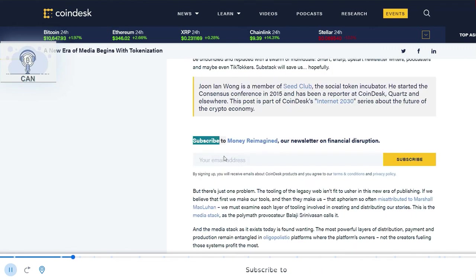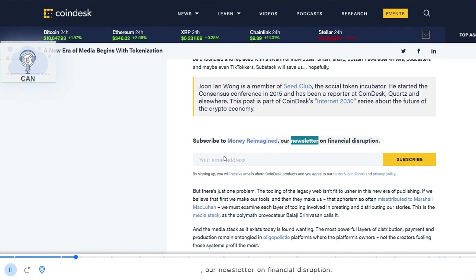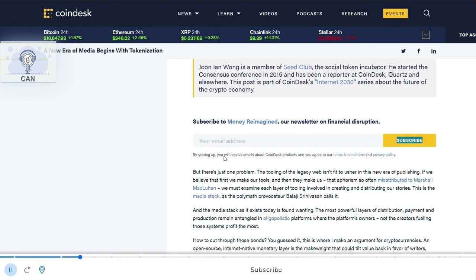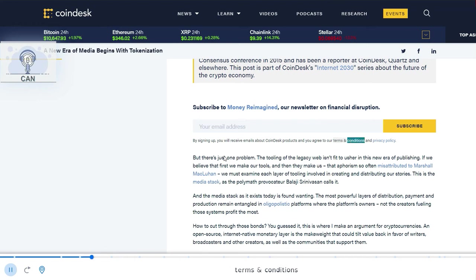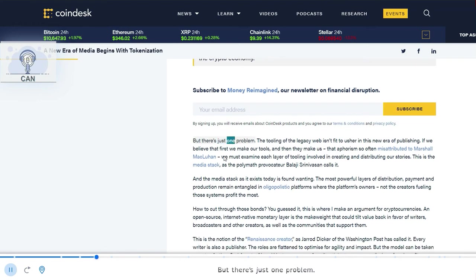Subscribe to Money Reimagined, our newsletter on financial disruption. By signing up, you will receive emails about CoinDesk products and you agree to our terms and conditions and privacy policy.